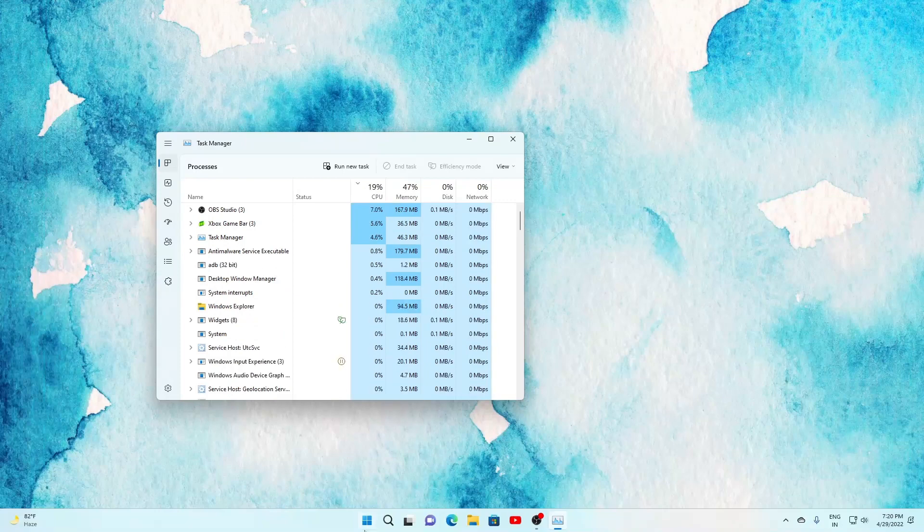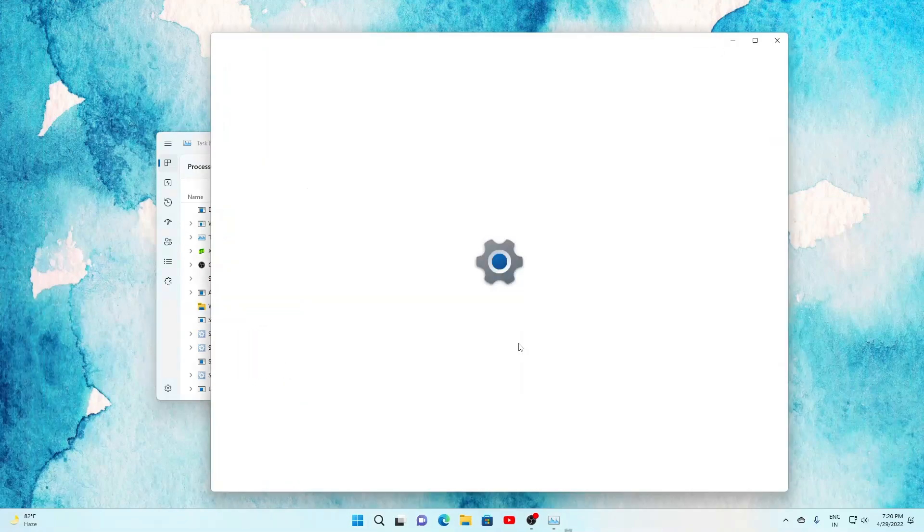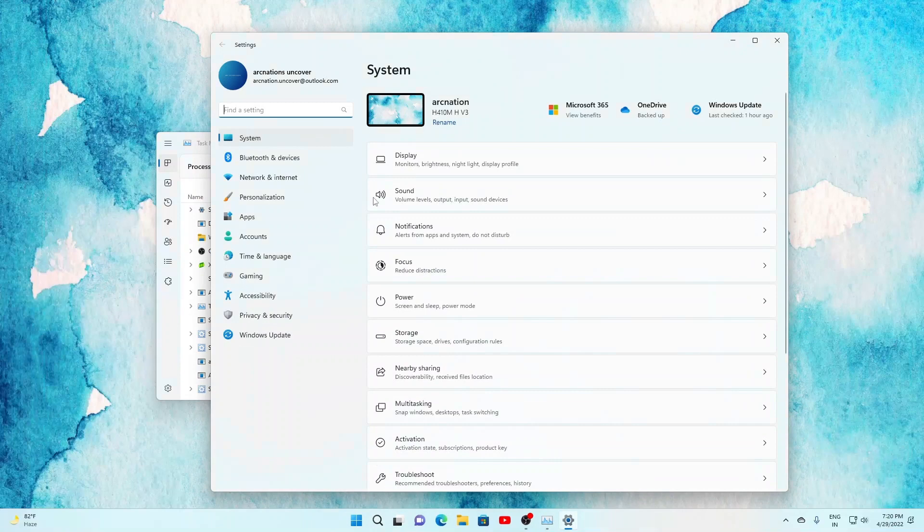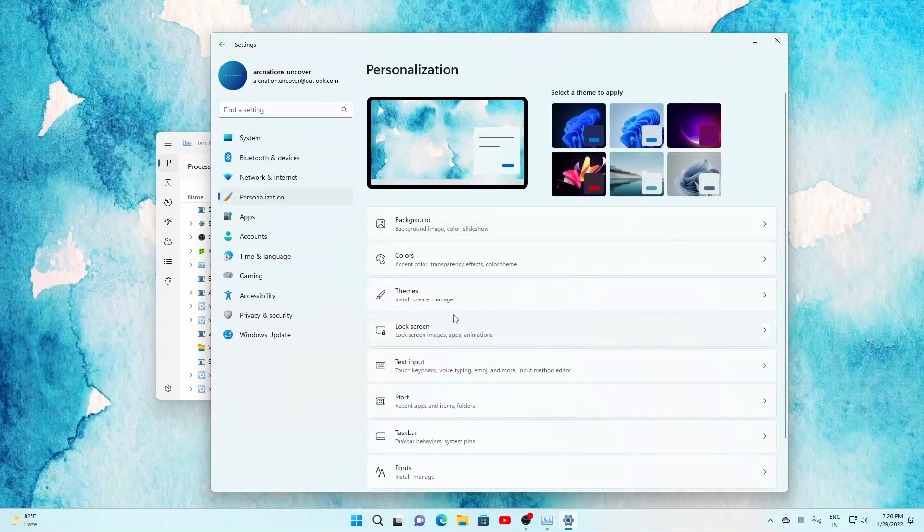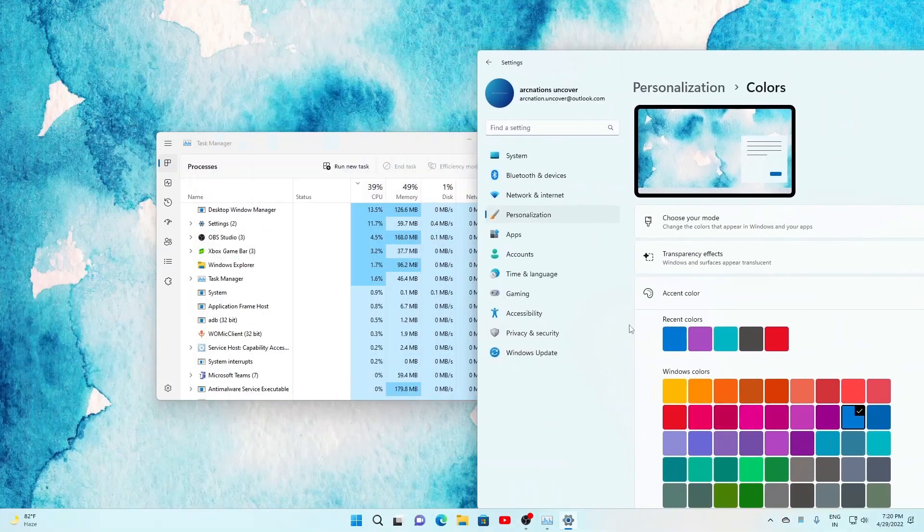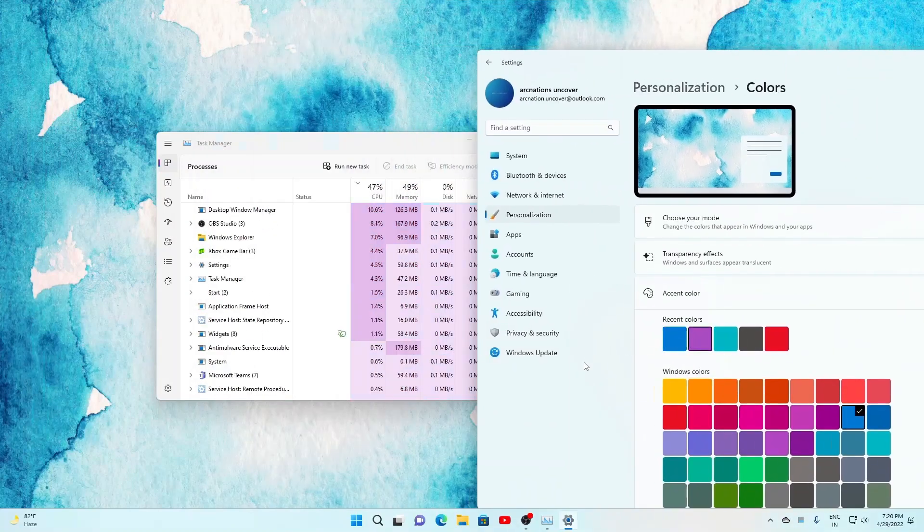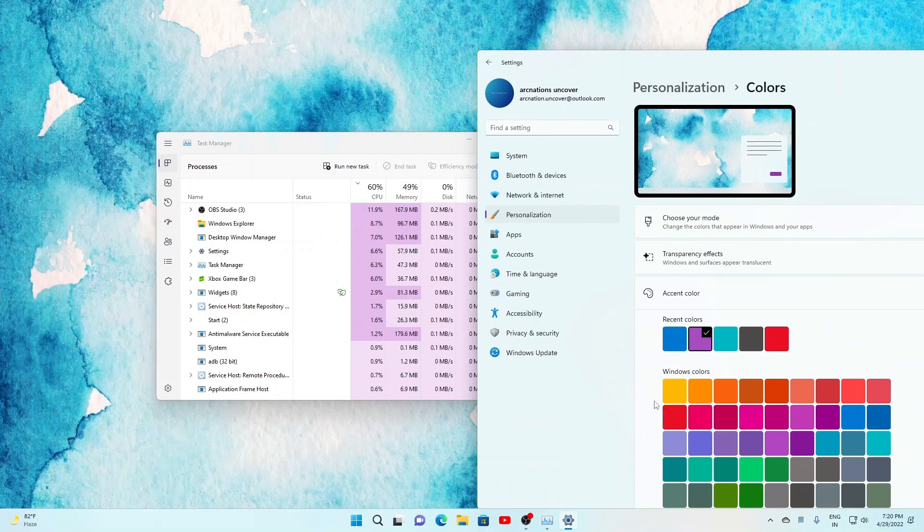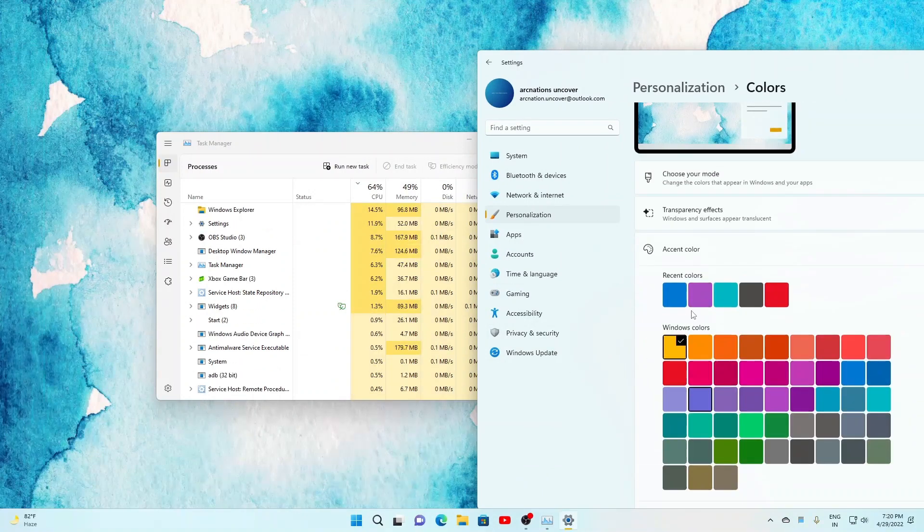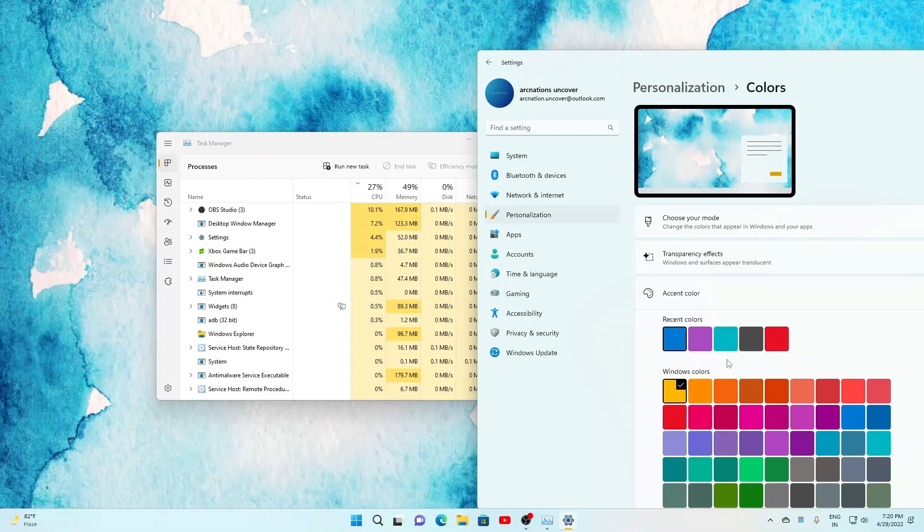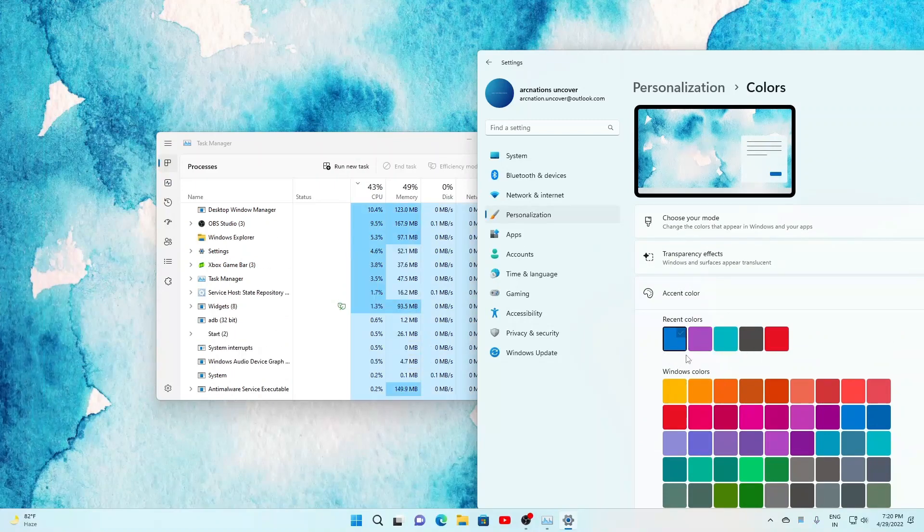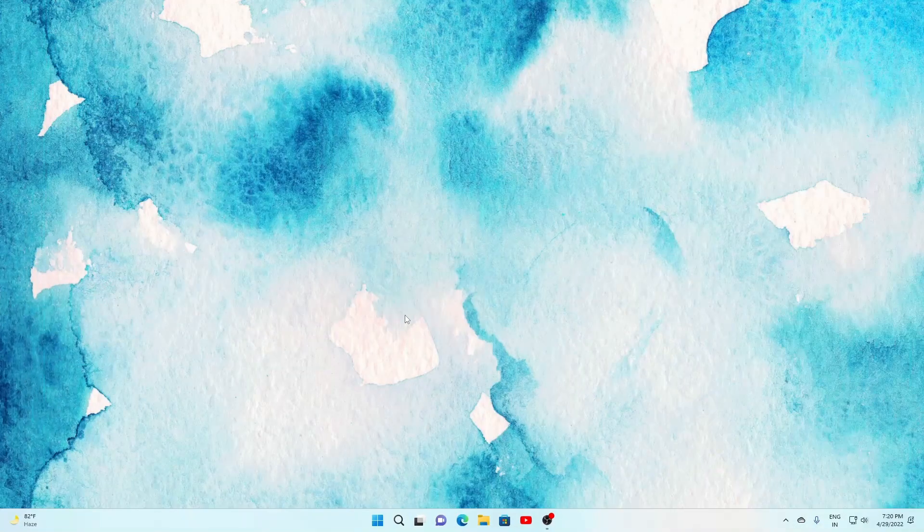So if we just go to the settings and try and change the accent color, so we go to personalization and then go to colors and let's select purple. So as you can see it changes to purple, we select yellow it changes to yellow, so whatever the color you will select it will change to that one.